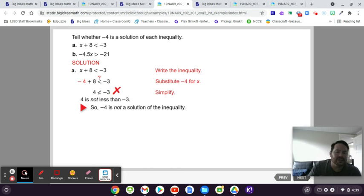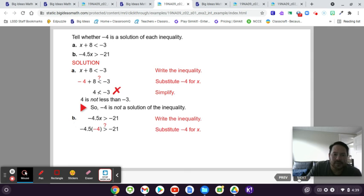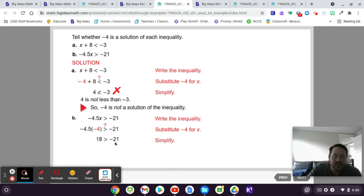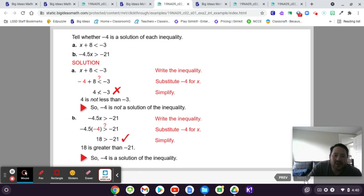What about the second one? Is negative 4 a solution to negative 4.5 times X is greater than negative 21? Let's find out. You plug in negative 4 — this coefficient next to the variable means multiply. Negative 4.5 times negative 4 is positive 18. Is that greater than negative 21? Yes, because every positive number is bigger than every negative number. Therefore, negative 4 is a solution to the second inequality.